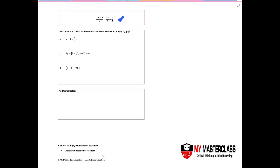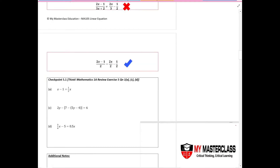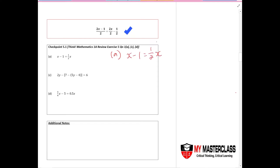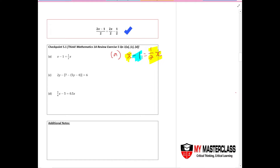On the topic of linear equations, you will most commonly be asked to solve for equations like that, which means to find the unknown value. Let's take a look at Part A. Given x minus 1 equals half x, always remember to identify the terms that are in the same family — any numbers in front of x belong to the same family, and then you have the constants.